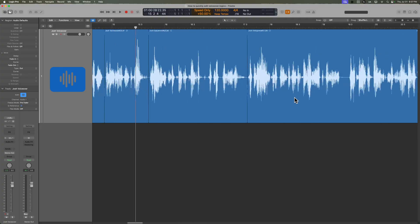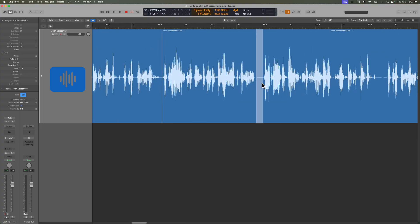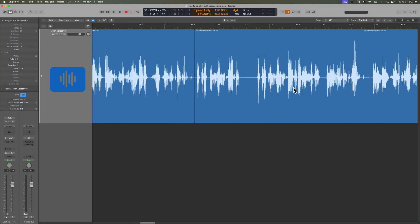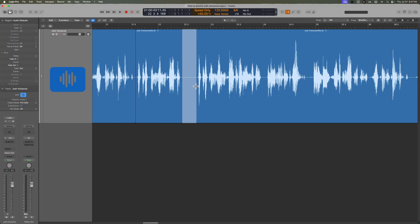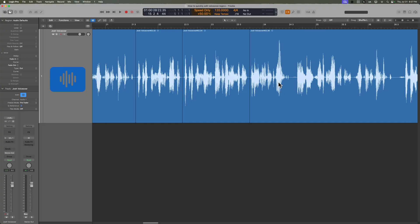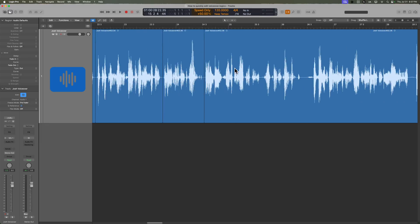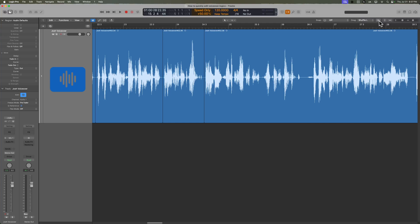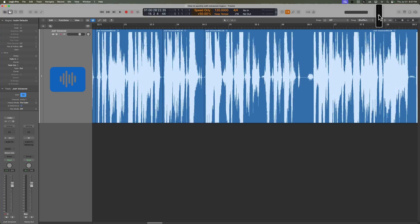In a lot of ways this is different from mixing where everyone says don't mix with your eyes, mix with your ears. Well in a lot of ways I'm editing with my eyes, not my ears. Sometimes I'll go through and just get rid of gaps and breaths — I can kind of just see where the breaths are. If you have trouble seeing the waveform and it's a little soft, you can always come up here and increase the zoom on the waveform just to see those breaths a little bit better.